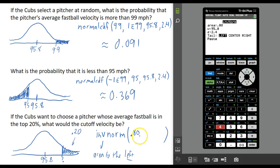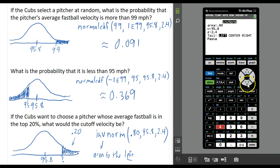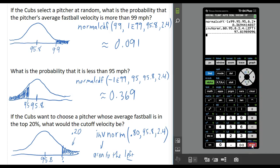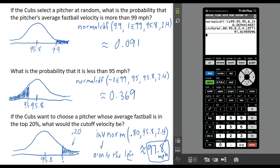For those who don't have this menu, just type in these three numbers. Always want the tail to be on the left when you give the left area. Press enter, and that's going to give 97.8 miles per hour. So approximately 97.8 miles per hour — the Cubs would narrow down their pitcher pool and only randomly select a pitcher from the group whose average fastball is higher than 97.8 miles per hour.